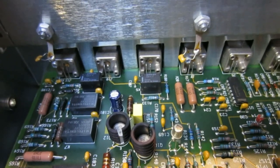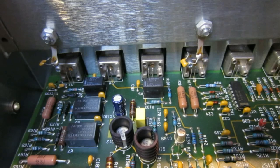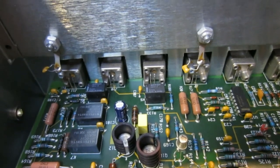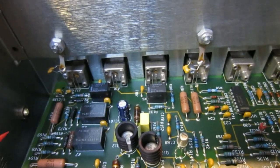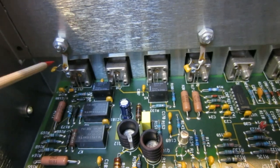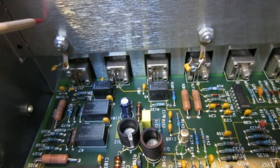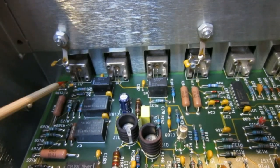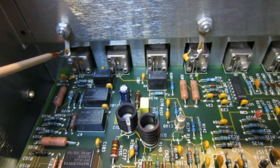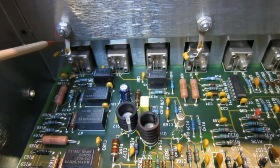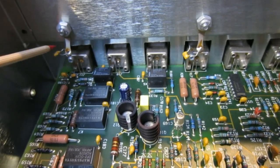I almost forgot to mention that the BNC on those units are actually isolated. As you can see here, there is a capacitor between the earth ground, which is the chassis, and the BNC ground. This is just for reducing noise.